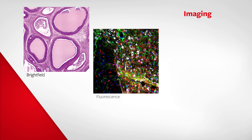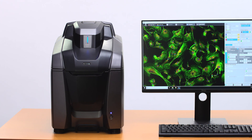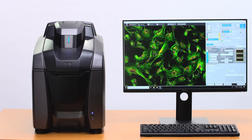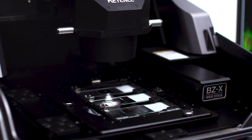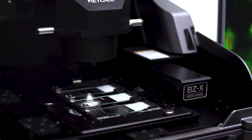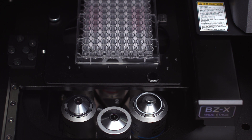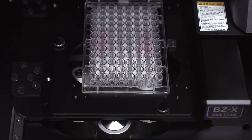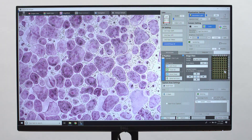Whether you require bright field, fluorescence, or phase contrast imaging, the BZ-X is the ideal solution to meet your research needs. With over 25 years of innovation in digital microscopy, Keyence has integrated its automation technology into a versatile, high-throughput imaging system.